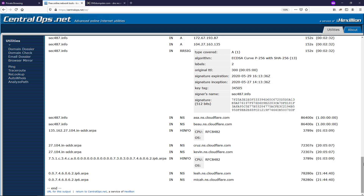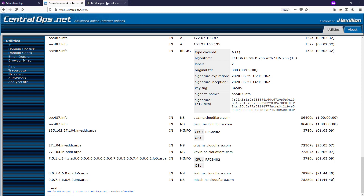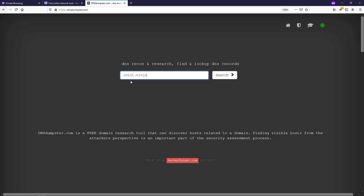This is a nice resource that gives you a rich set of data. I would like to take a look at another website that is also free and gives you similar types of data — you can choose what fits you best. Let's take a look at dnsdumpster.com. You can see we have our search bar in the middle, so we can enter a domain name. In this case, we're going to take a look at osint.ninja and click search, and we get data coming back.